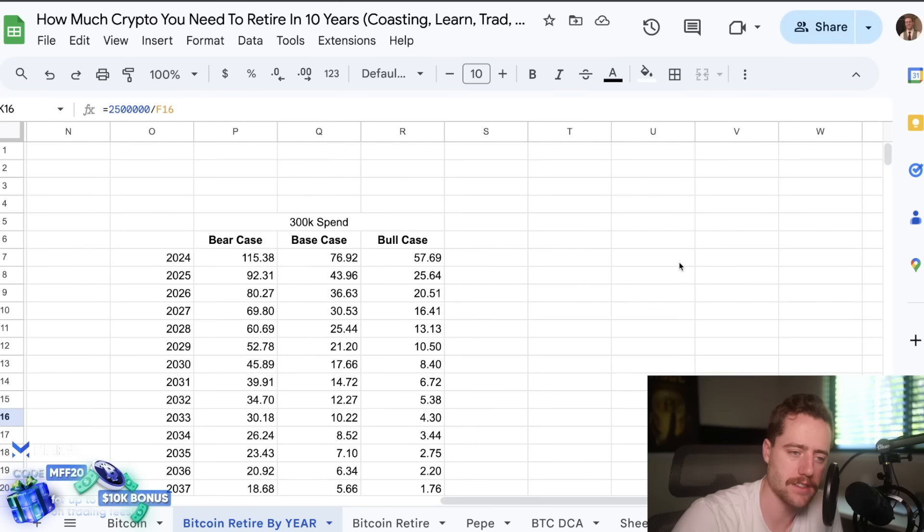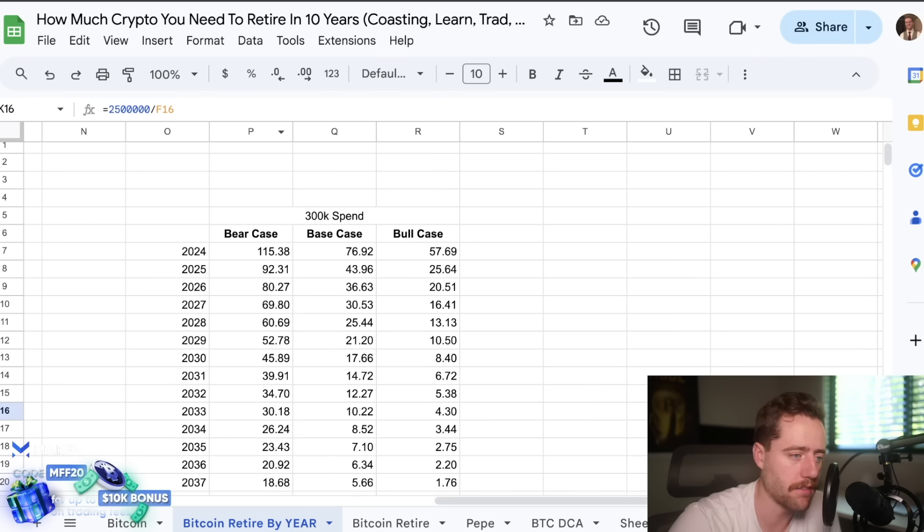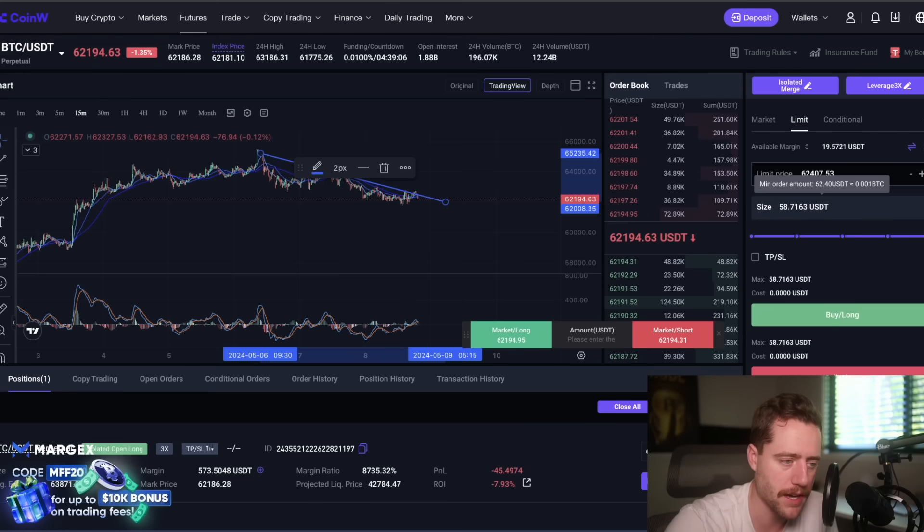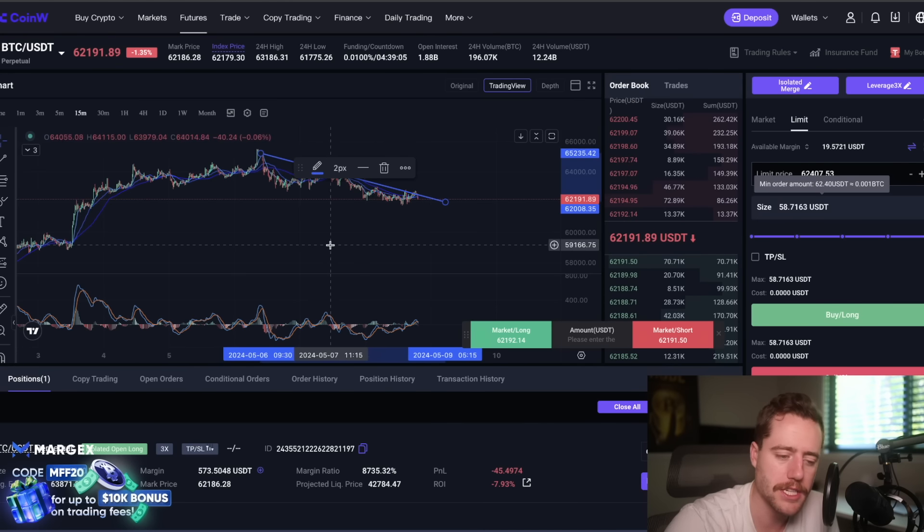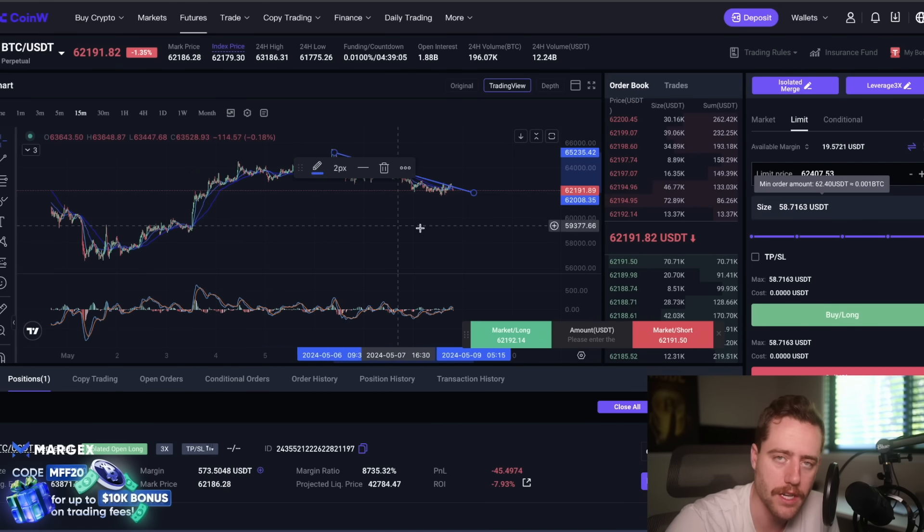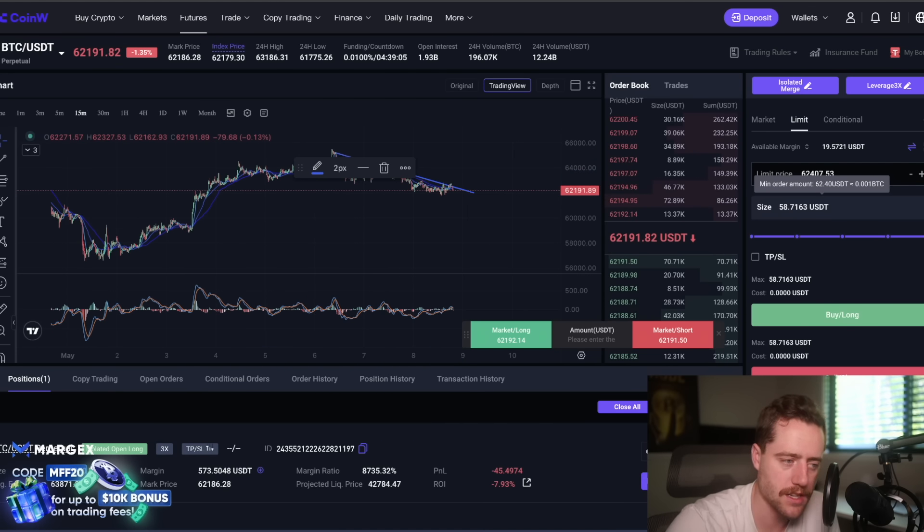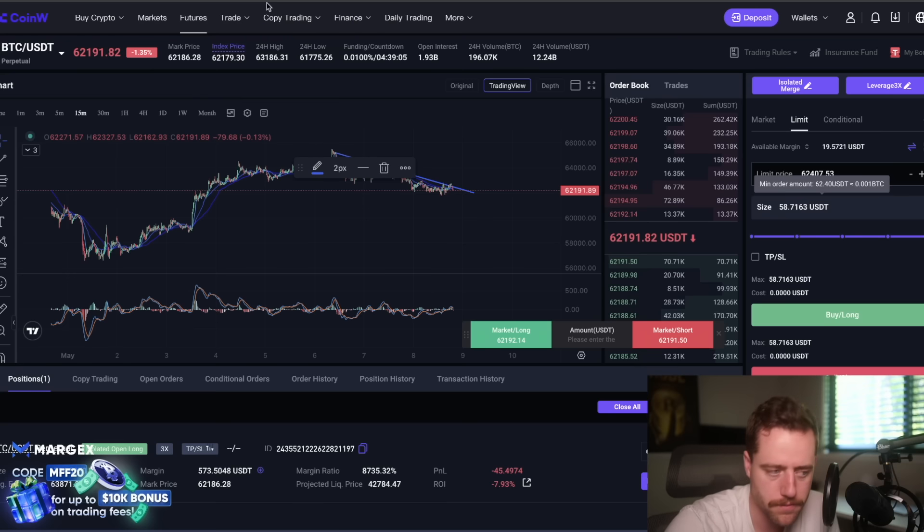Again, you can check out Margex, you can check out Sealana as well. And if you want to trade just spot crypto, or if you just want to buy spot crypto, you can check out the link to CoinW as well. Right now, Margex doesn't allow spot trading, but CoinW does. Thank you so much. I appreciate it.